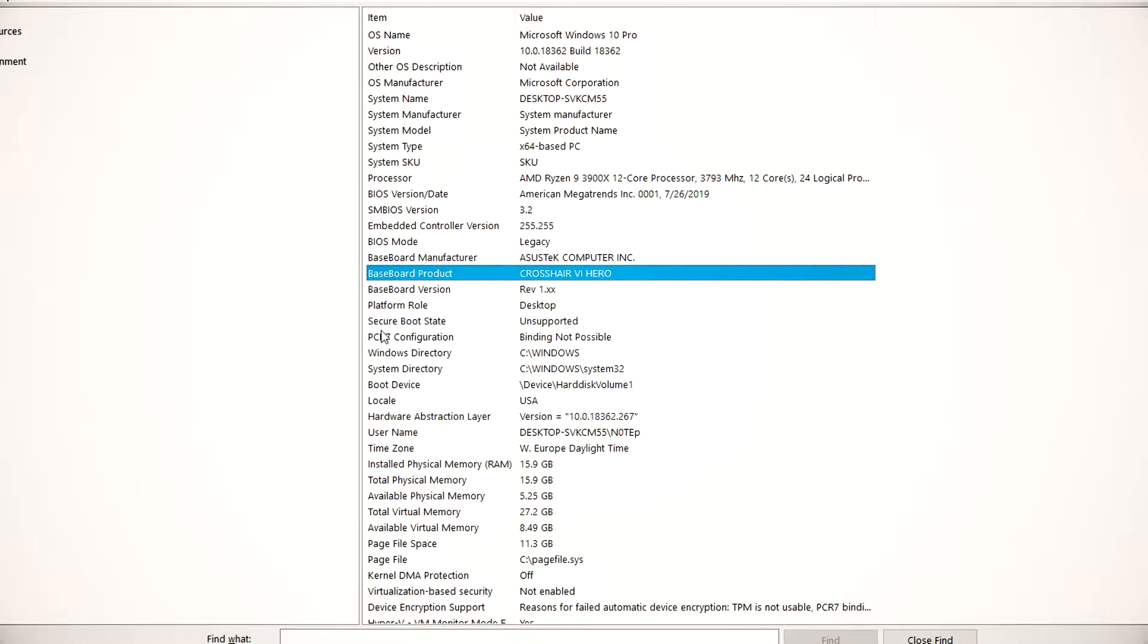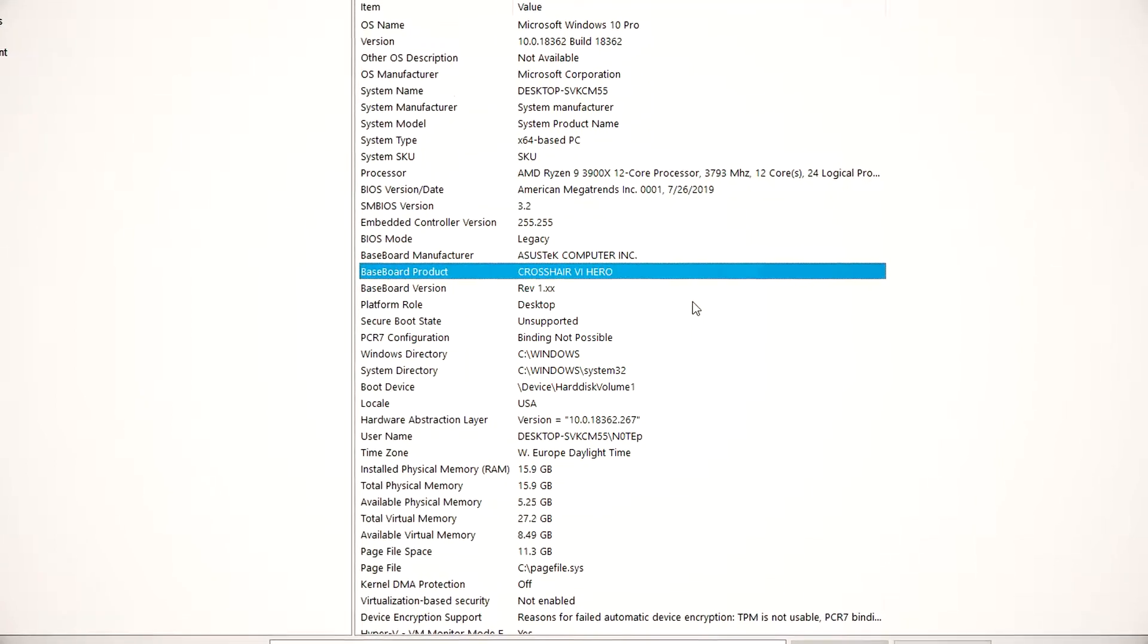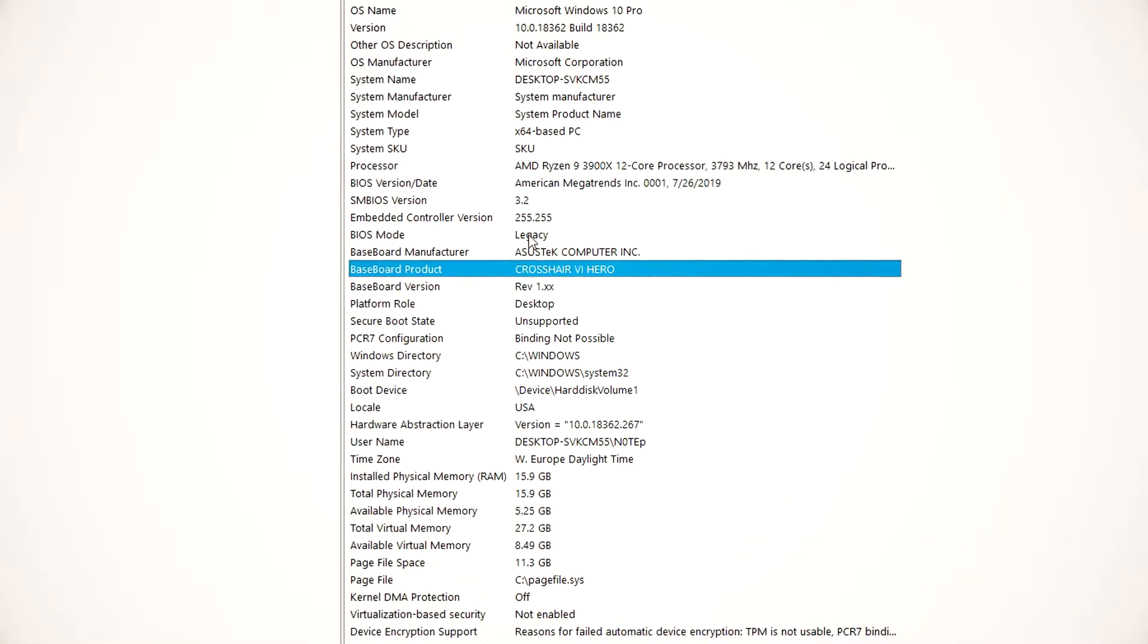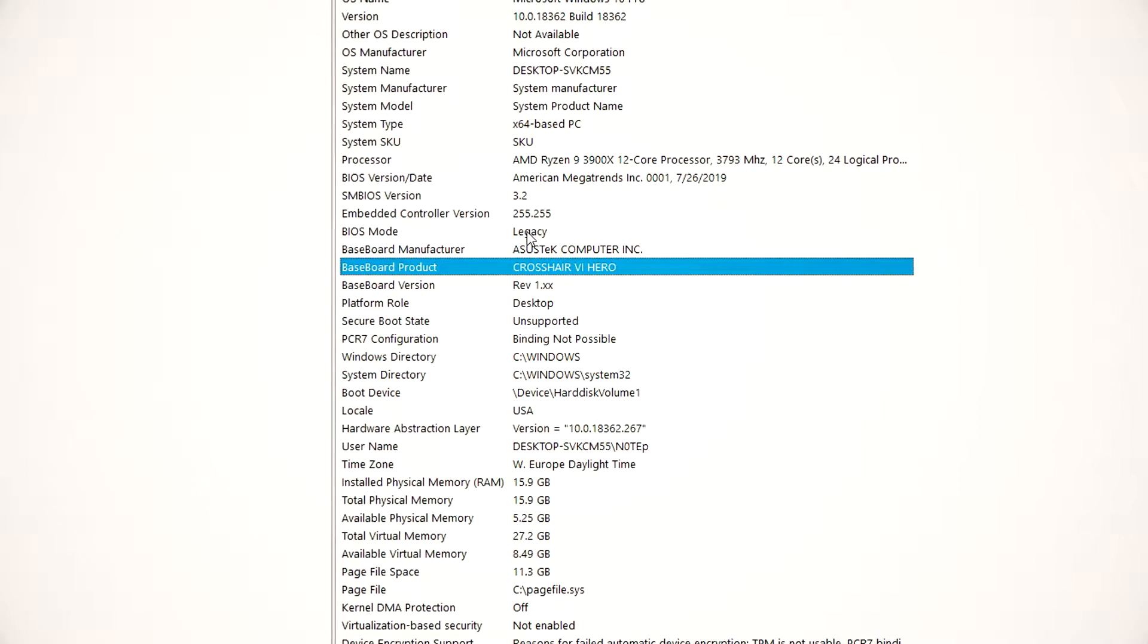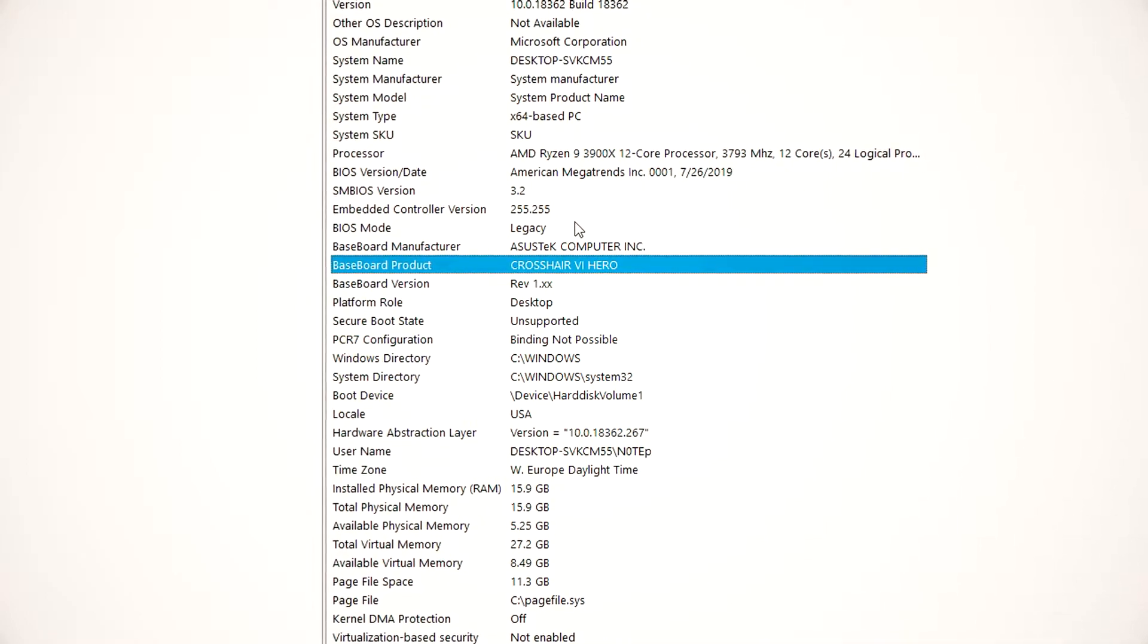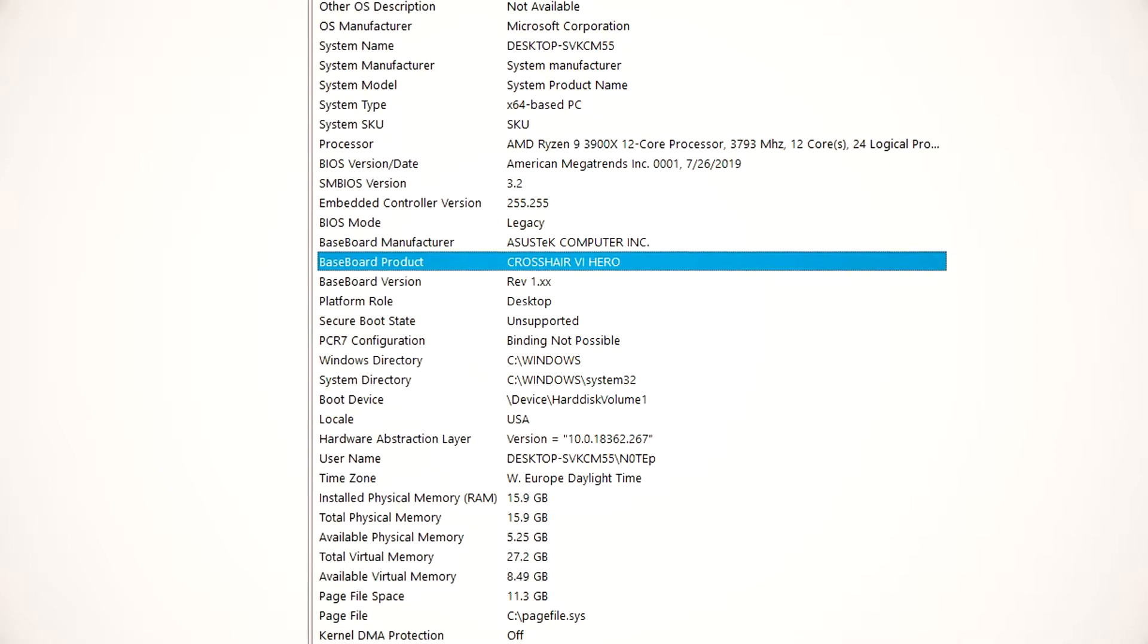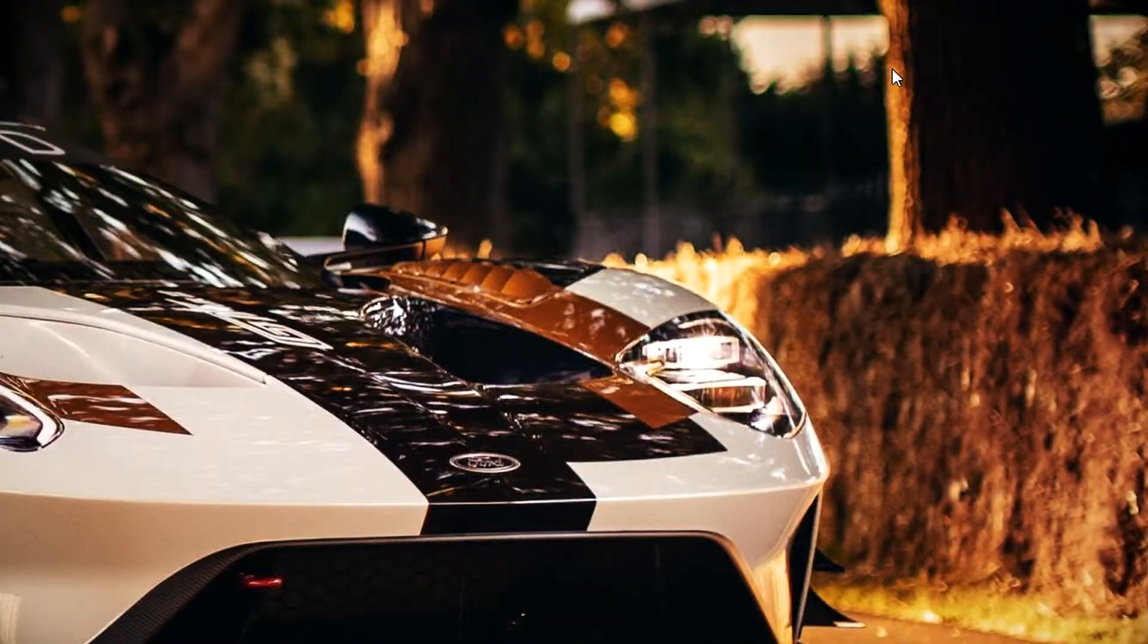Inside this screen, you want to locate the Baseboard Product. Here you can find the exact name of your motherboard. This is important because when you search up the BIOS, you need to make sure you're getting the exact BIOS for the exact motherboard, otherwise you might end up breaking the motherboard.